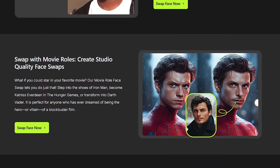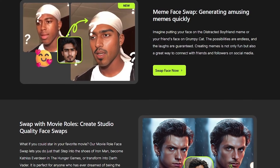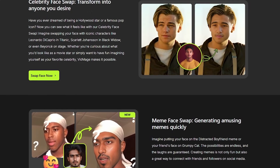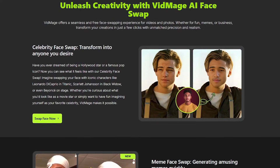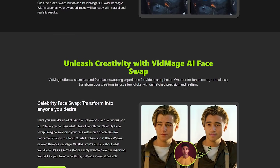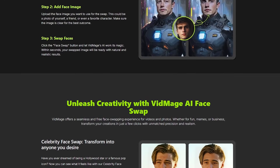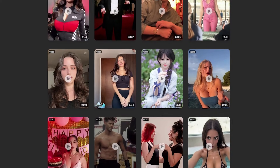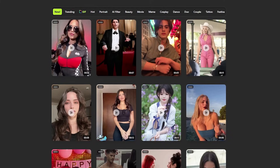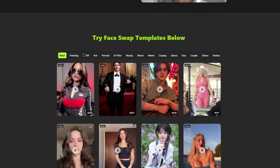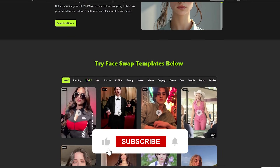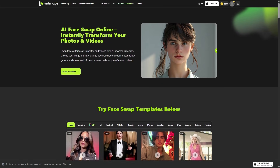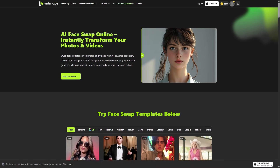So, is VidMage AI worth trying? If you're looking for a fast, simple, and shockingly effective way to swap faces in photos or videos, absolutely. The online tool is free to try, ridiculously easy to use, and actually delivers results that look good — not gimmicky. And if you're on a Mac and want real-time face swapping with offline privacy, the desktop version is seriously impressive. VidMage manages to combine fun, creativity, convenience, and privacy in a way most tools just don't. If you want me to make a full tutorial showing exactly how to use it, let me know in the comments. I'd be happy to break it down step by step. Thanks for watching, take care, and I'll see you in the next one.